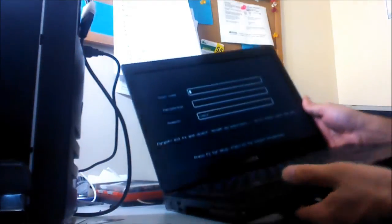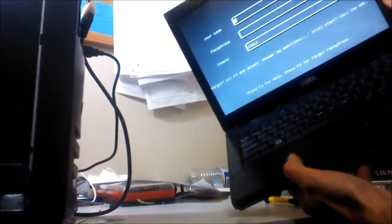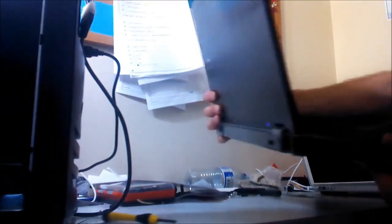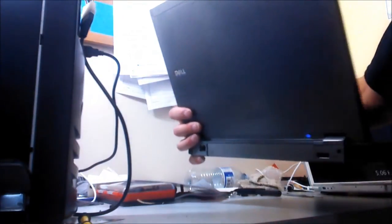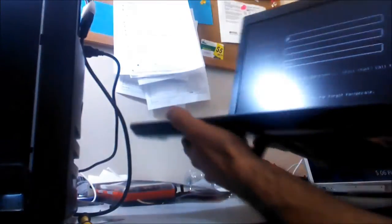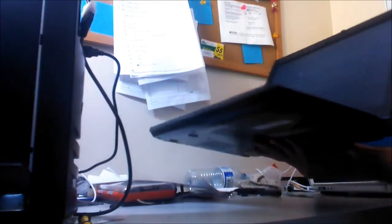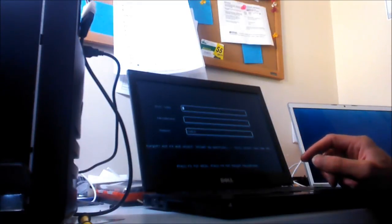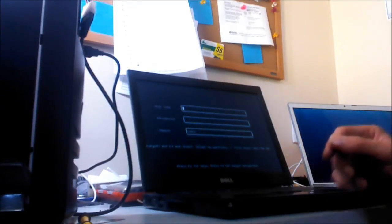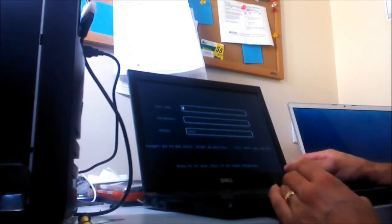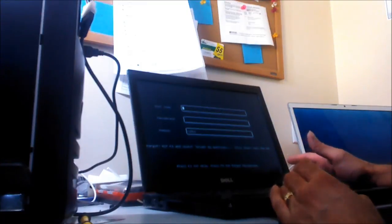All set. We just replaced the whole LCD screen. Thanks to LaptopParts.com. And now I can call my customer and after I polish the keyboard and get this all wiped down nice and clean and they're going to be very happy and excited to get their laptop back the same day.